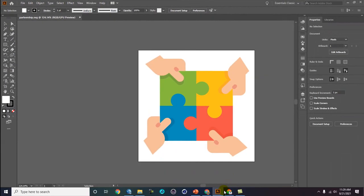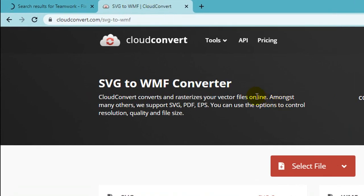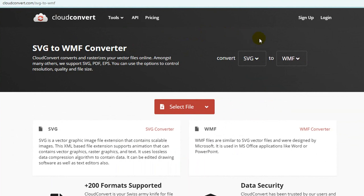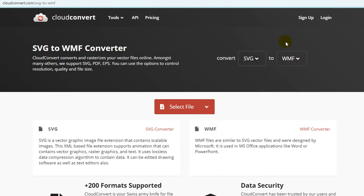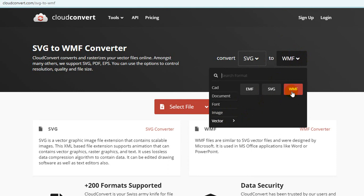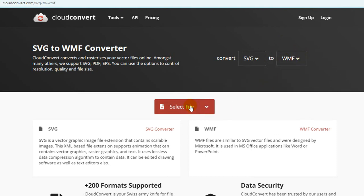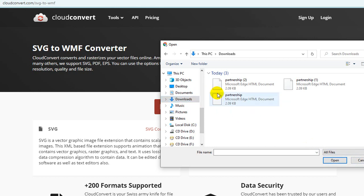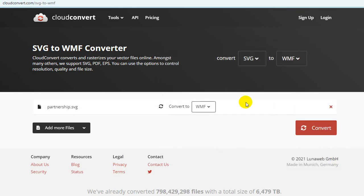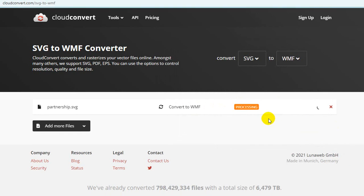The next way is using a web service like cloudconvert.com. You can choose to convert from vector SVG to vector WMF or EMF. Select the file — let's say this is the 'partnership' file — and then click Convert.